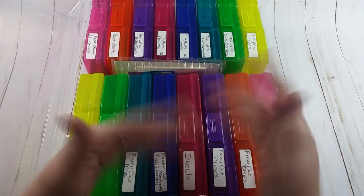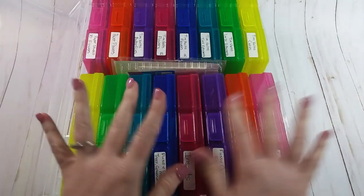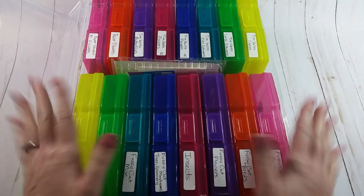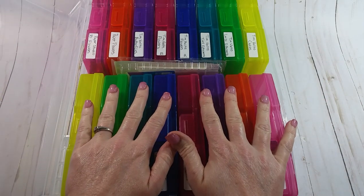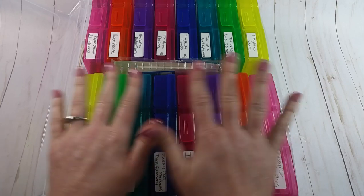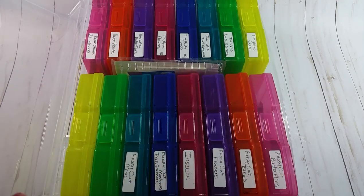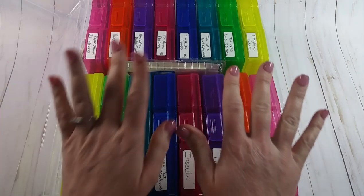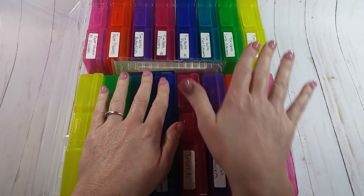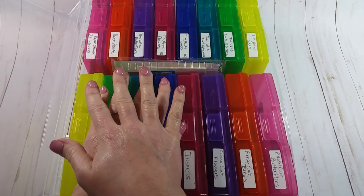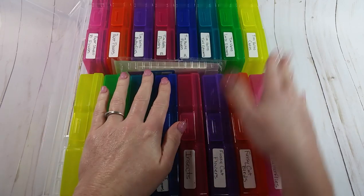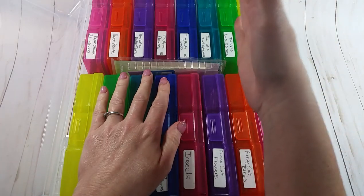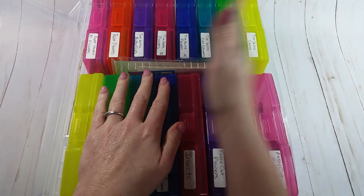I had them in file folders and then they would spill out, and this keeps them all in one place. Like I said, I want to get a couple more of these. One I'd like to get and use it for like all my little metal pieces, like book plates in one, and you know, whatever.